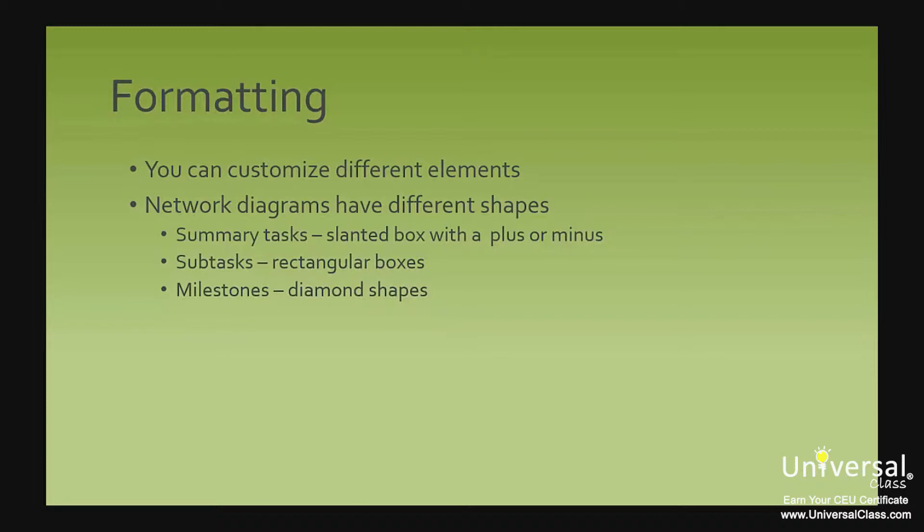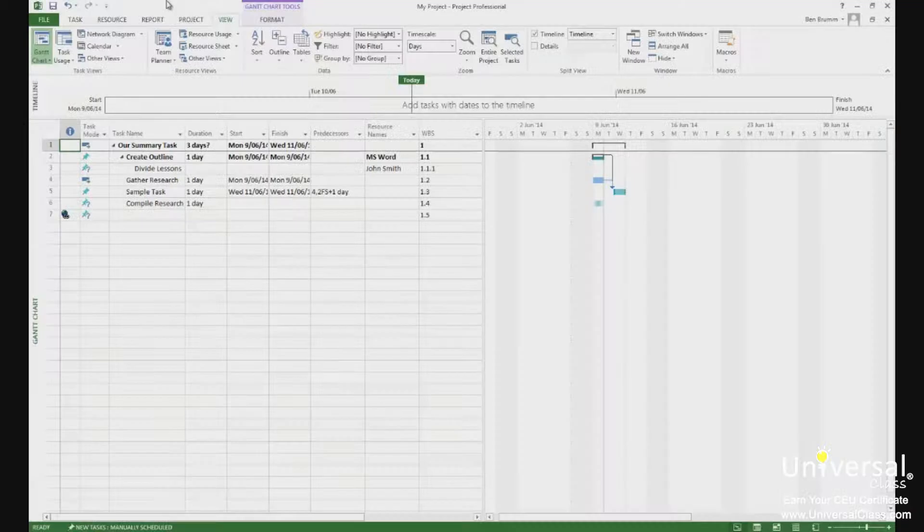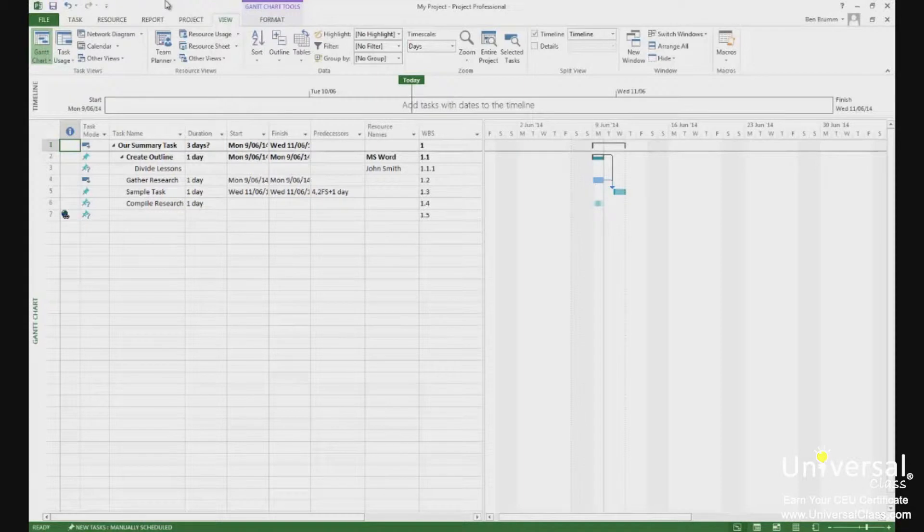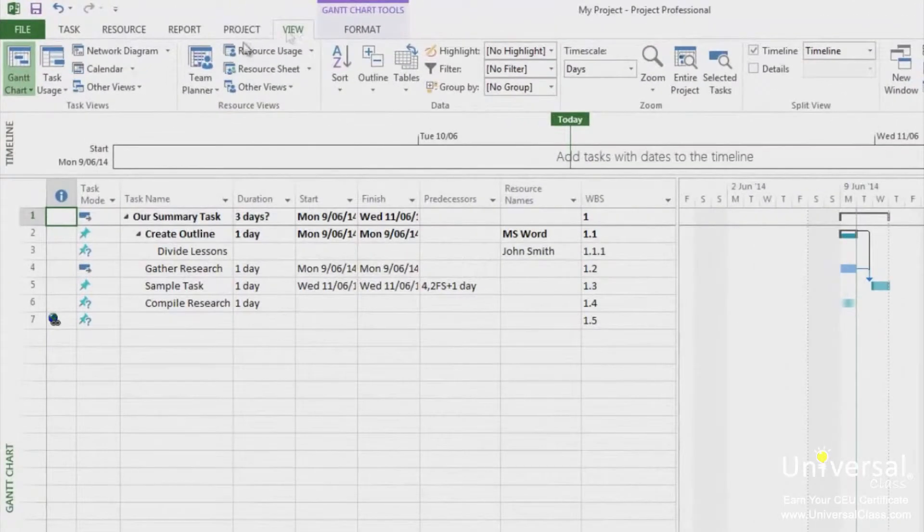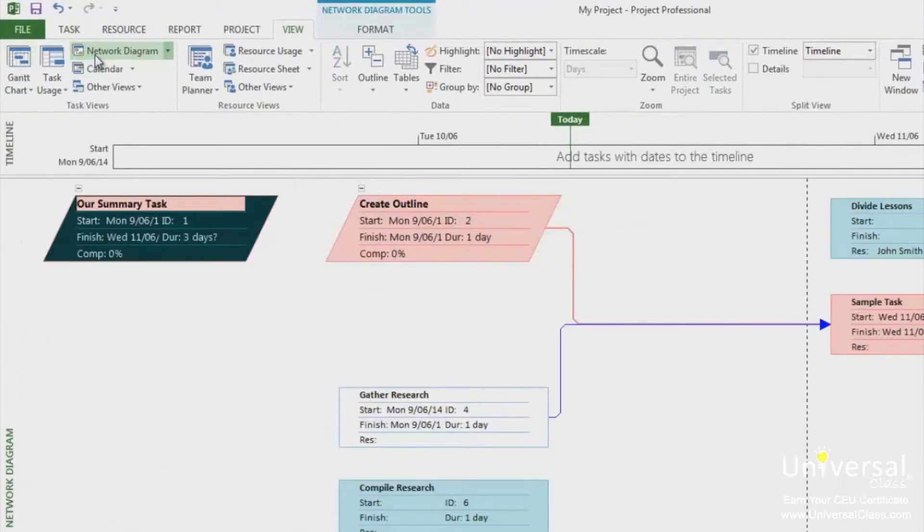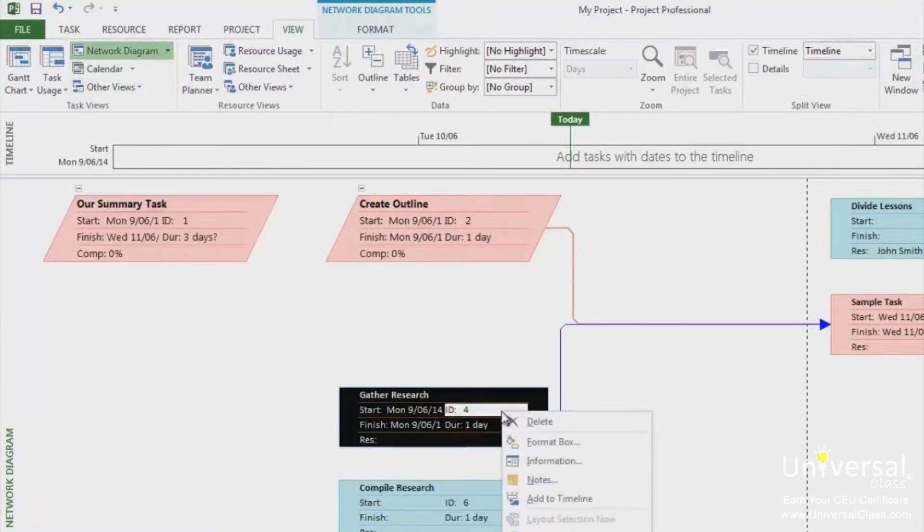Project allows you to change the formatting by individual box or type. To do this, go to the network diagram view by going to the view and clicking on network diagram. Right click on the task you want to change and then select format box.